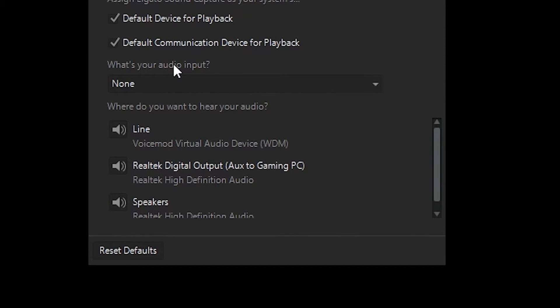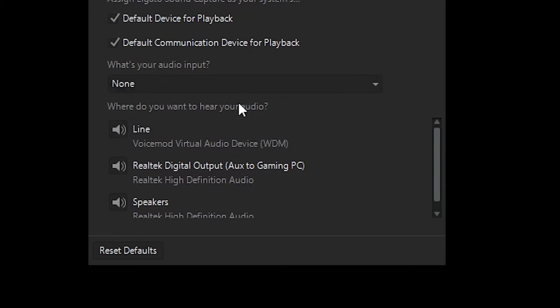What's your audio input, I have my microphone plugged into my gaming PC, it's just easier for me that way. So I leave this set to none.